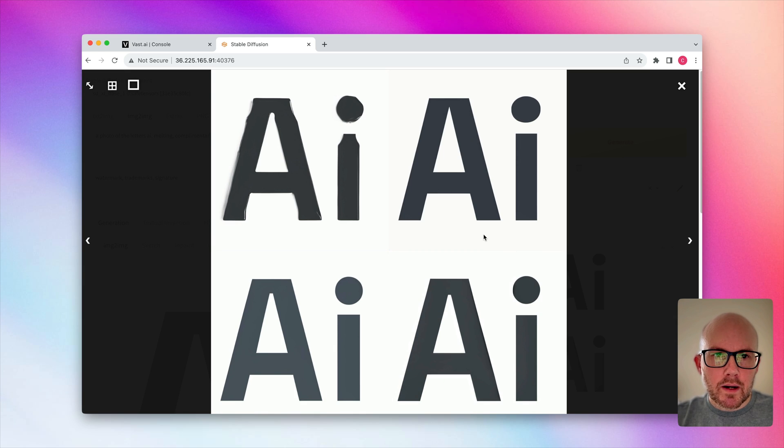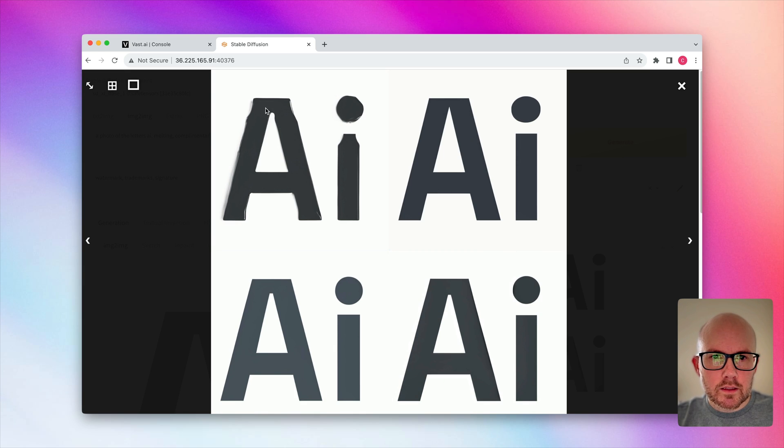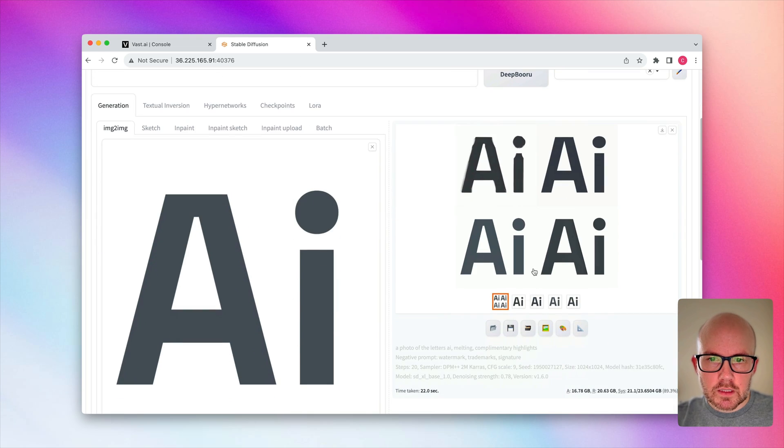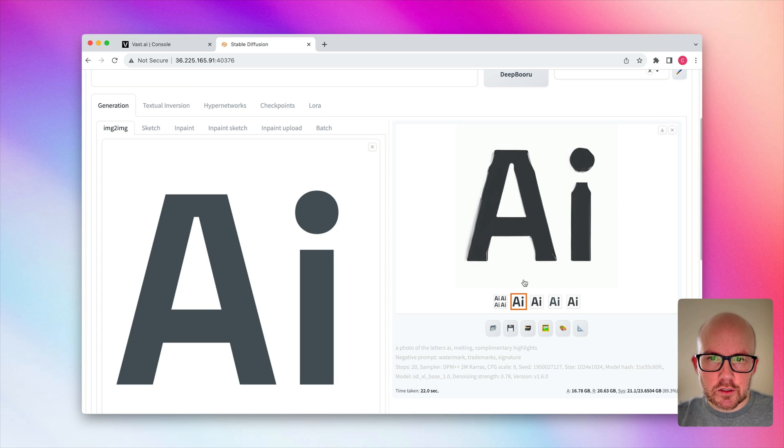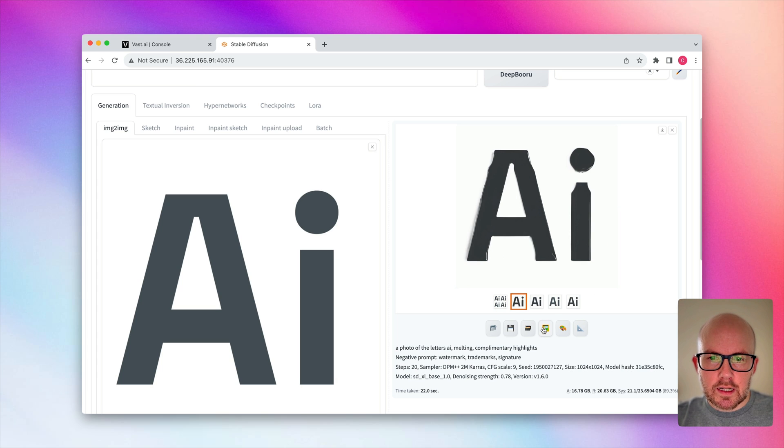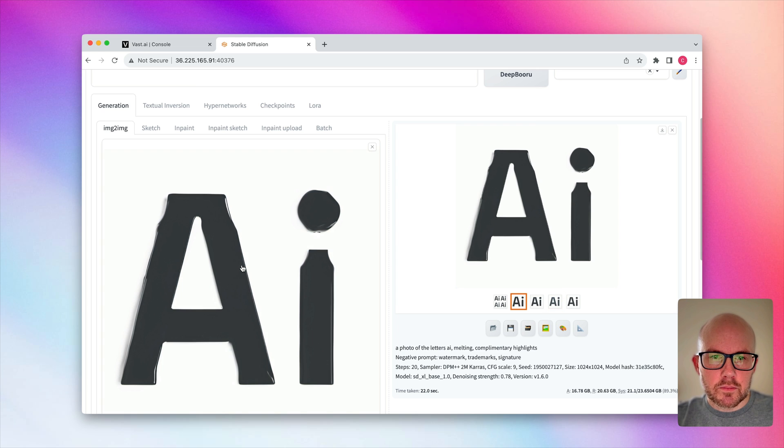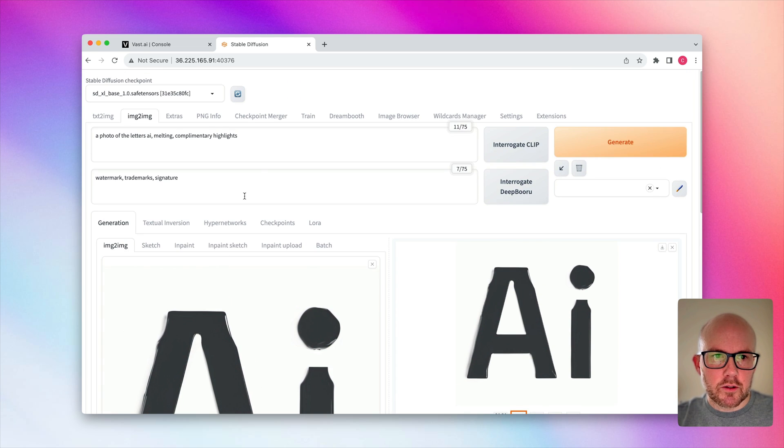So with the modified output here, we can see this one's starting to look a little bit more stylized. So we're going to go ahead and modify upon this one here. So I'm basically just going to click this and then send it to the image to image tab here. So it's going to basically overwrite this. And now this will be the new reference image that we're going with.